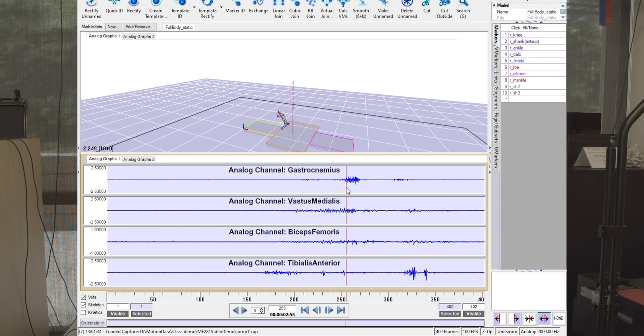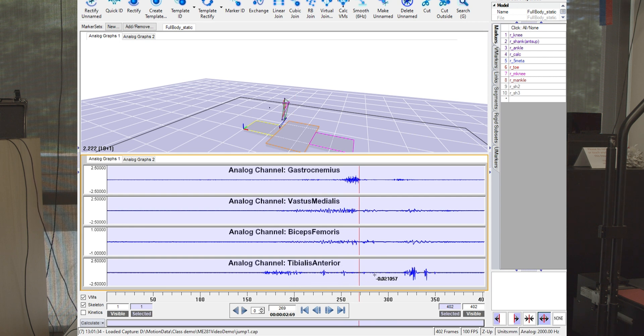And you'll notice that the tibialis anterior is fairly quiet through the whole jump because we don't generate a dorsiflexion moment when we're trying to extend the ankle to jump.